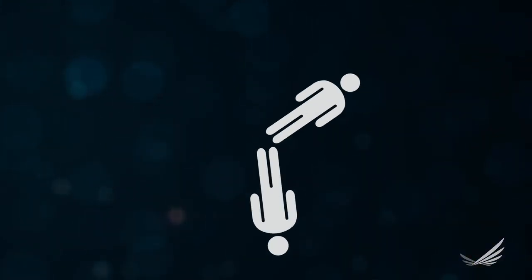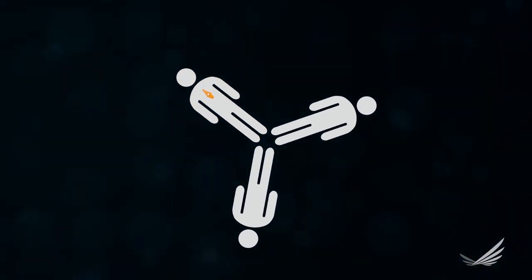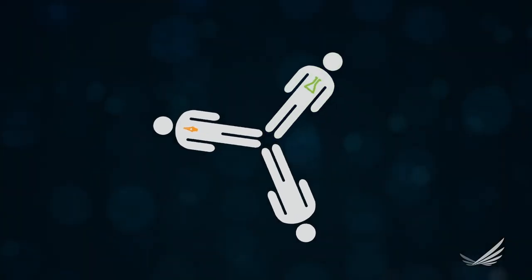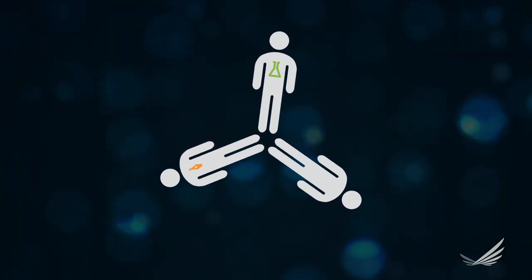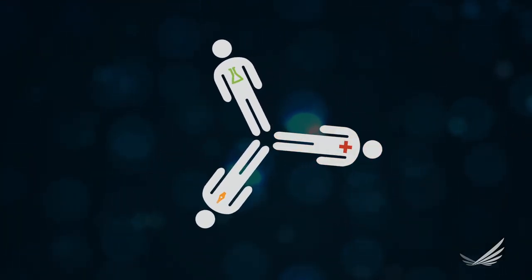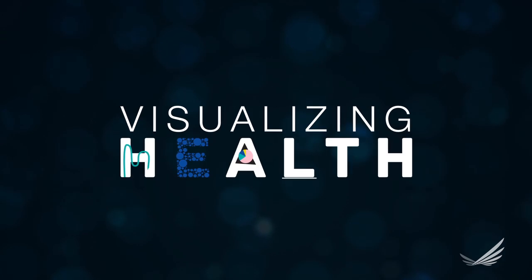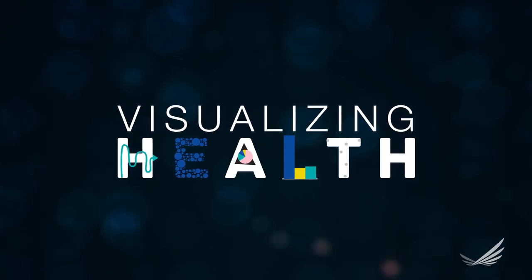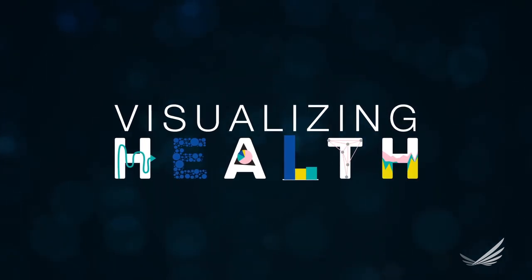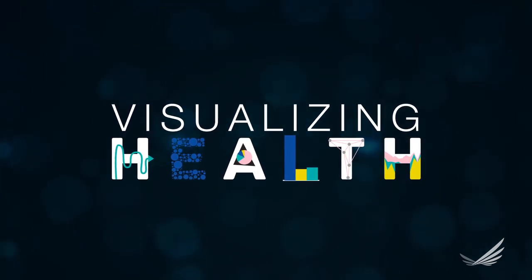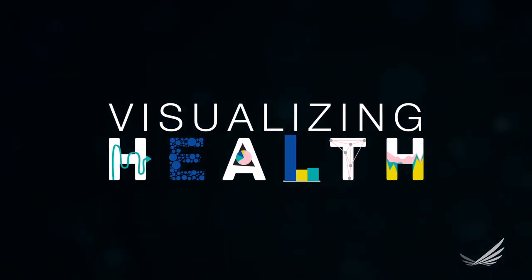We're hoping to encourage designers and researchers and health professionals to build on what we've done, to adapt some of our messages, and to really kind of be inspired by what we're doing.